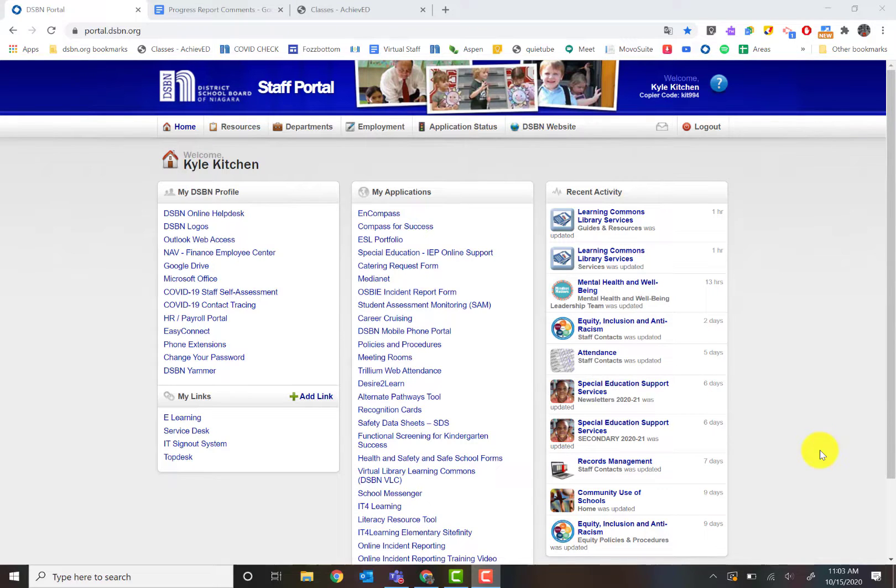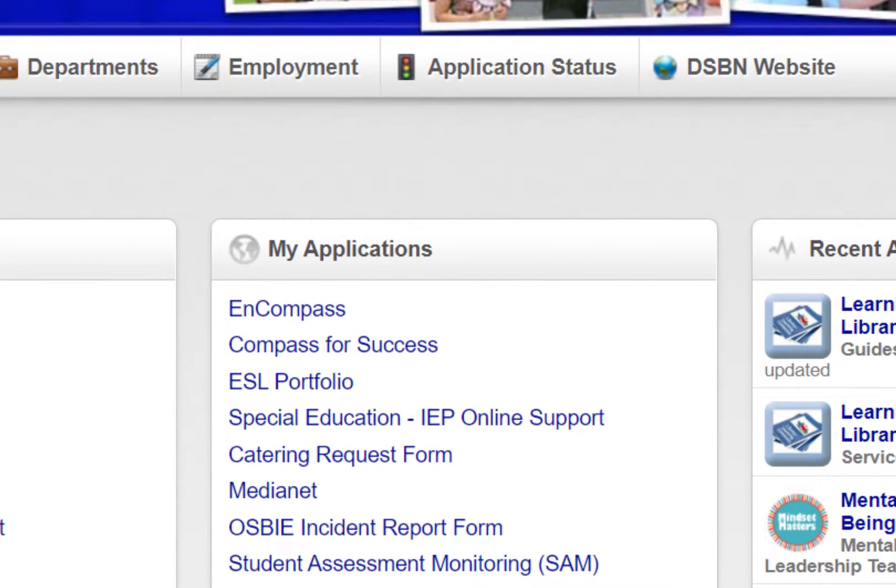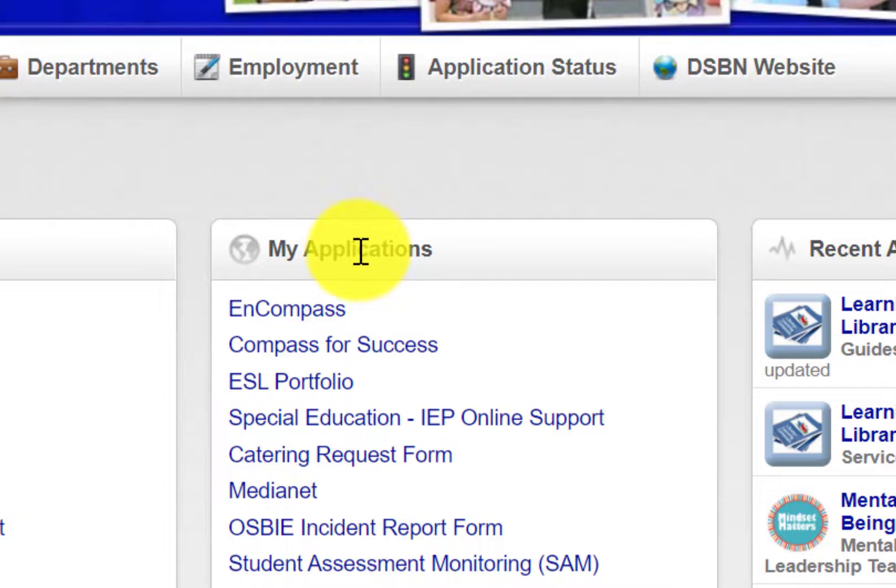You're going to log into the portal and then focus on My Applications, and then you'll see the Achieve Ed link that you can click to take you to Achieve Ed.